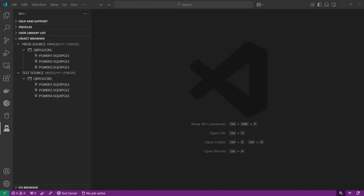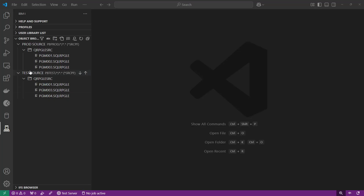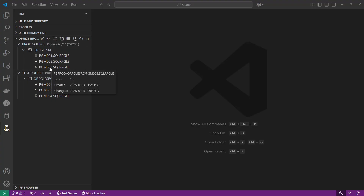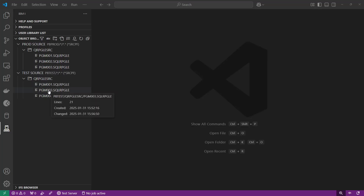Here in VS Code I have opened up my connection to my test server and I have my source in two libraries. I have a production source library and a test source library, and I've been working on program three and I want to compare the version I have in test with what I have in production.